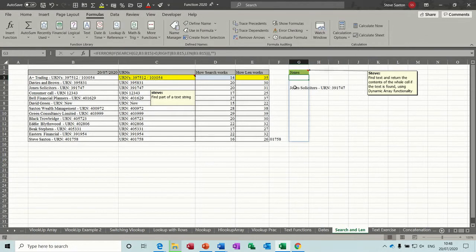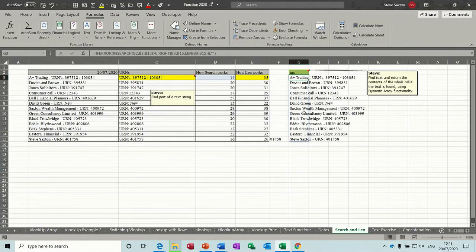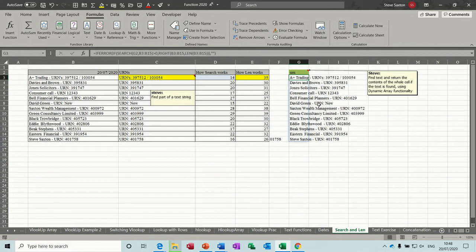If I type Bell, Bell will be returned. If I type Jones, Jones will be returned. So this is almost like a little lookup. It's bringing all the information back, not just one part of it. Obviously if I do URN it will bring them all back because there's a URN in every single one.